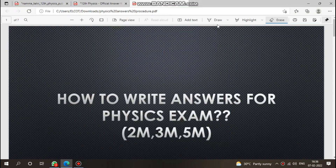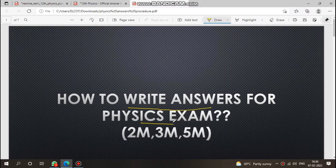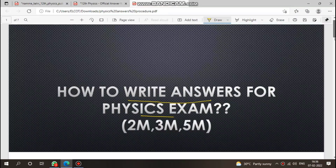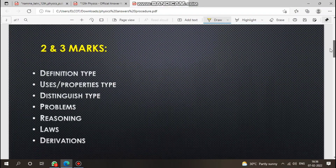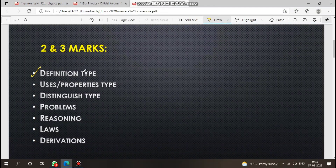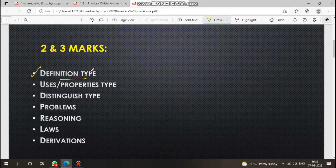Hi everyone. In this video we are going to see how to present your answers for physics exam — 2 mark, 3 mark, 5 mark. Every year you can see how to present your answers.